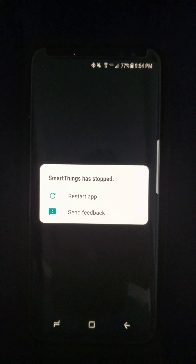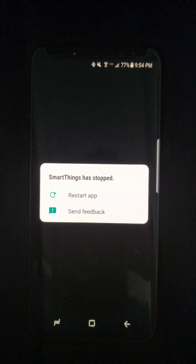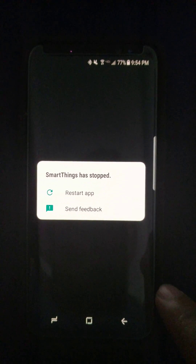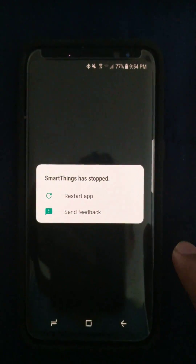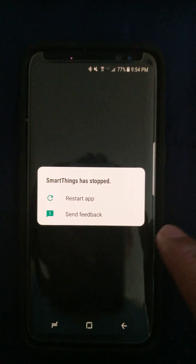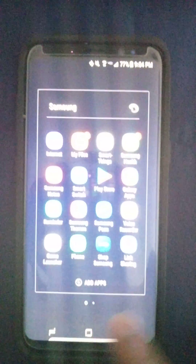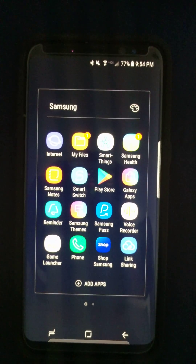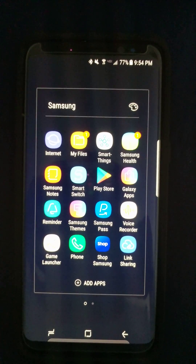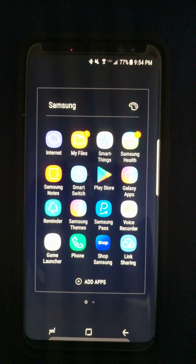It just keeps happening in a loop when you try to bring the screen back after it dims. With this, I'm ending the video. I've already sent feedback on this to Samsung, so I'm waiting for an update with the fix. Thanks guys, see you in the next video.